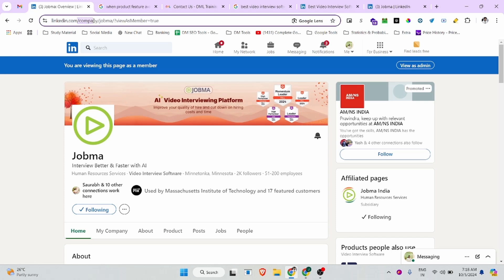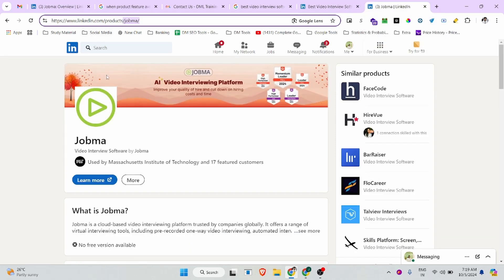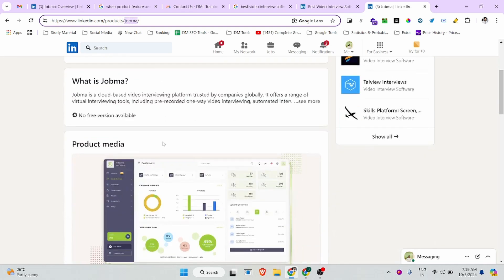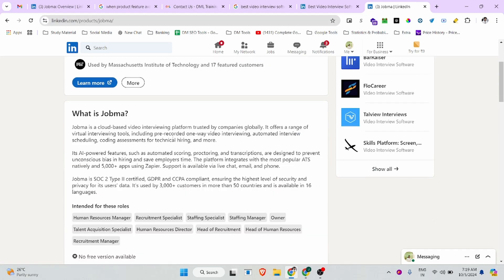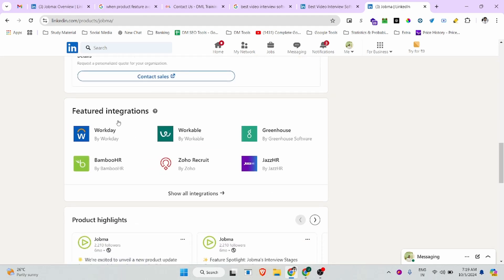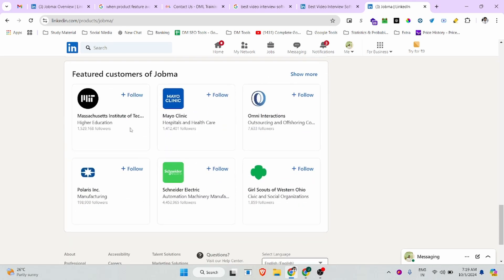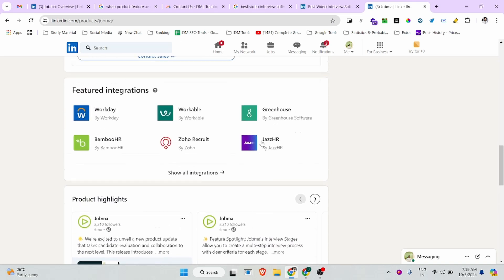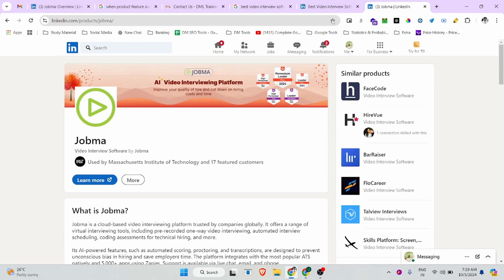You can see this is the company directory, the brand name, and the company base. If I show you the product, you can see the directory is 'product', this is the brand name, and this is our company product. This is the keyboard with a short description about the product, the features we have, our integration partners, highlights, and featured customers.